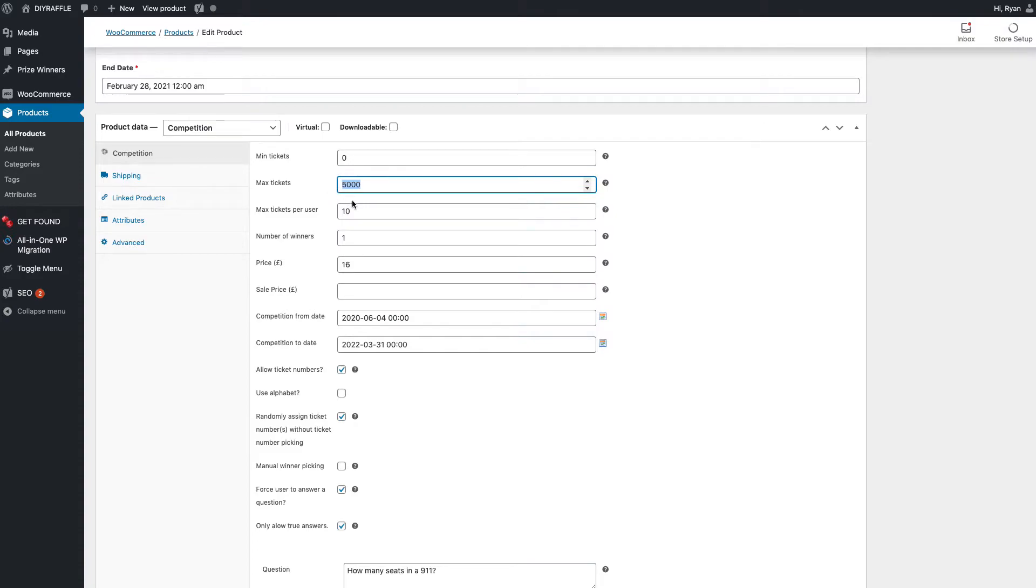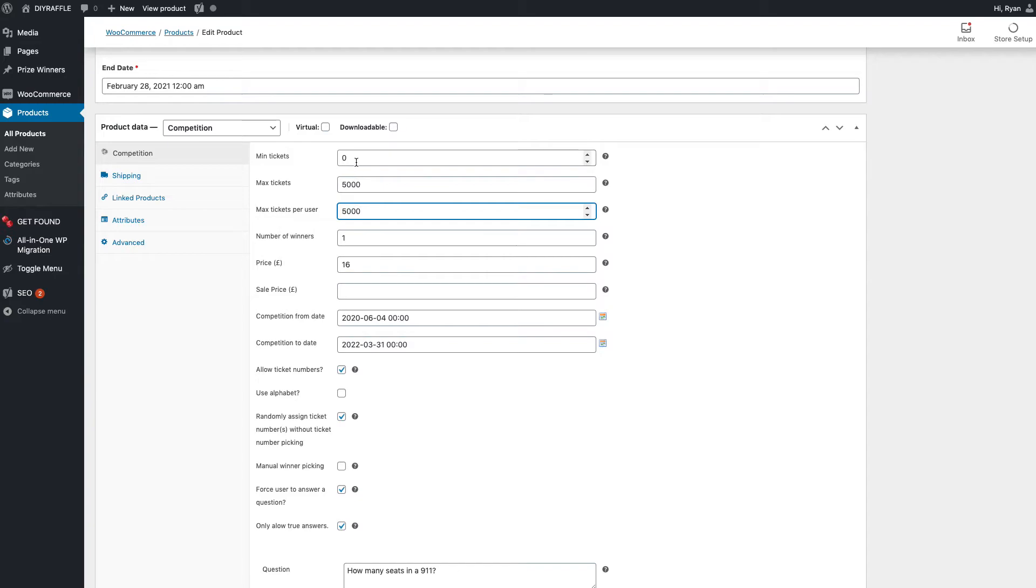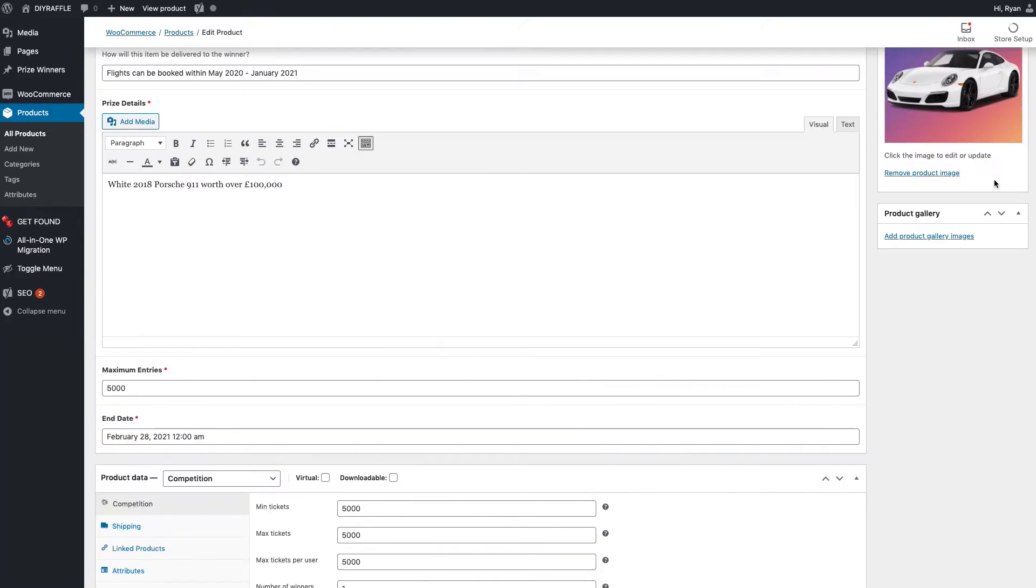So we're going to set the maximum amount of tickets to 5,000. The maximum tickets a user can buy is 5,000, and the minimum amount of tickets we can set that to 5,000 as well. So what I want to do is go up and update that.